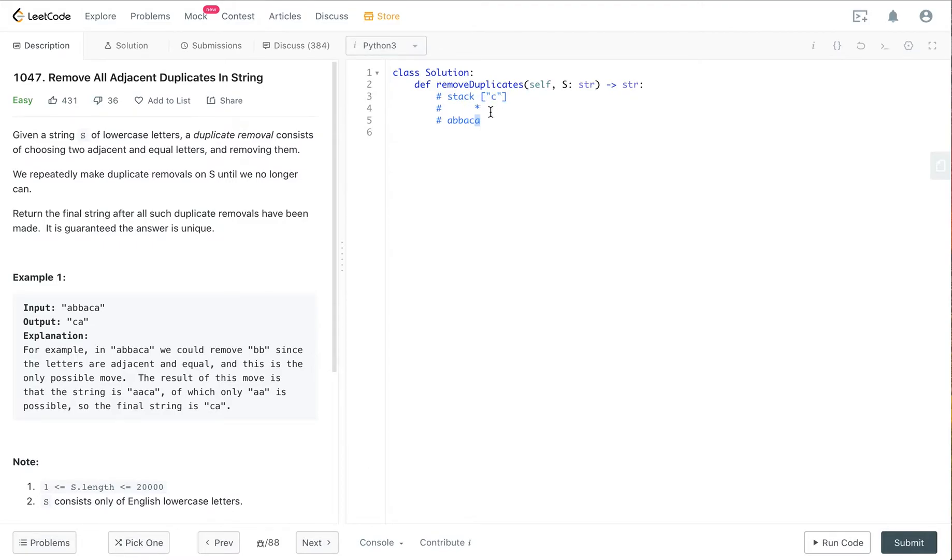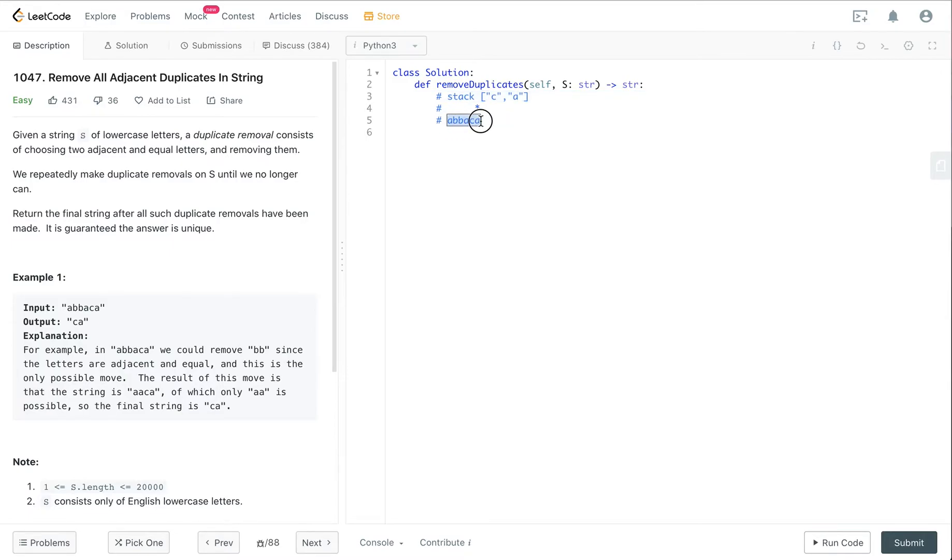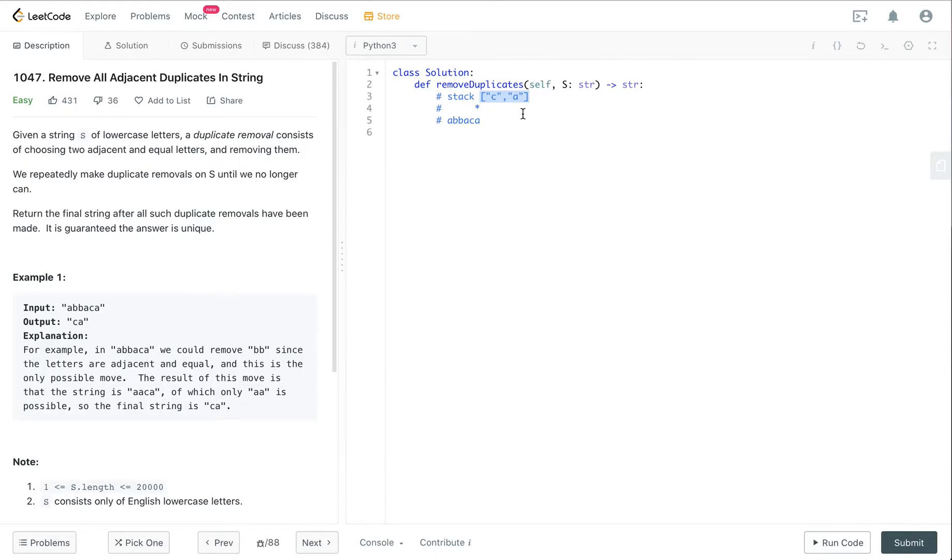If it's the same as the last element of the stack, in this case it's different. If it's different, we just add it into the stack. We've done looping through all the indexes and our result is CA. Because our output should be a string instead of a list, we just convert it.